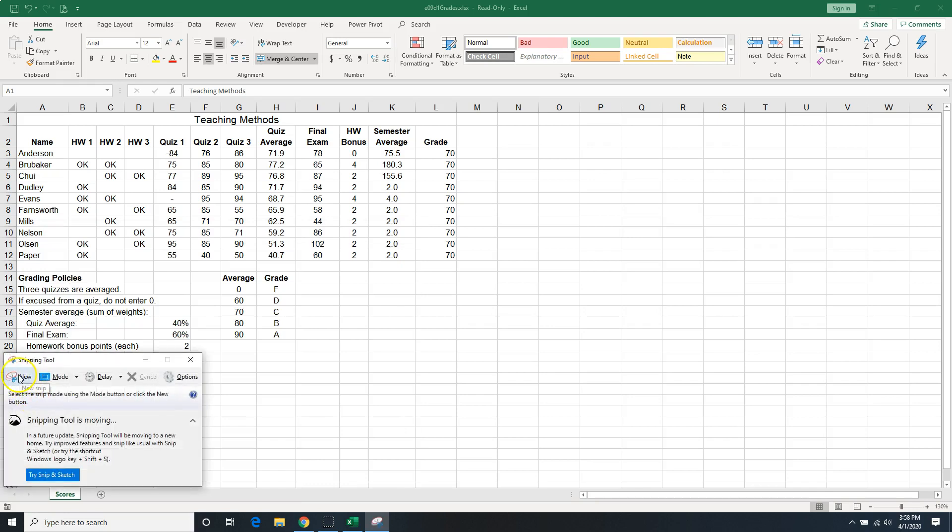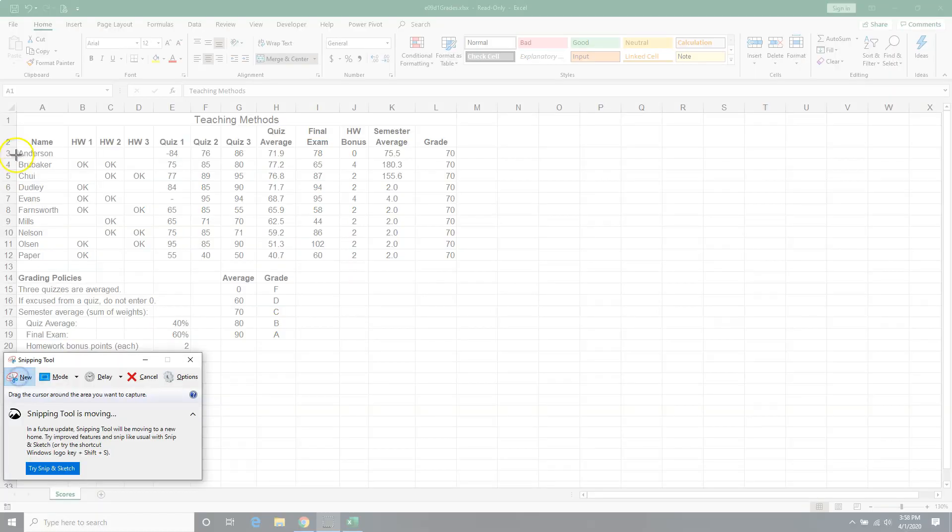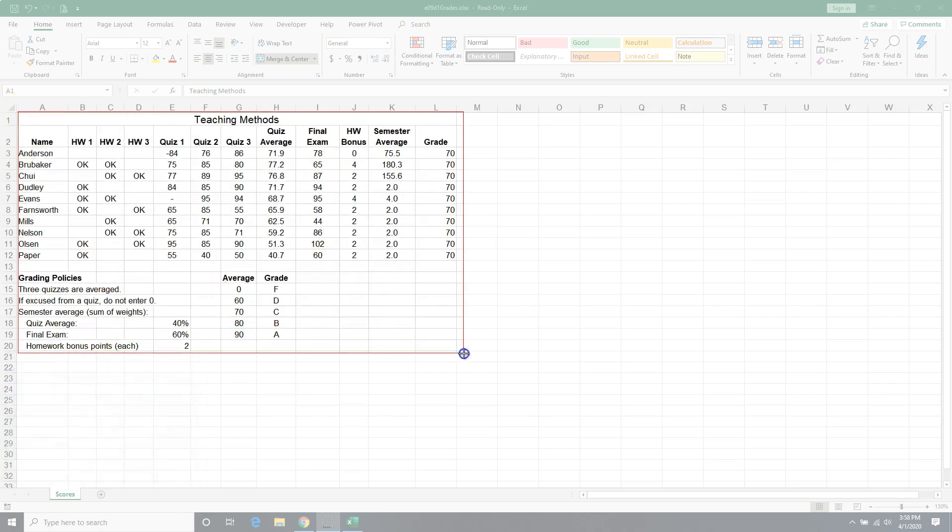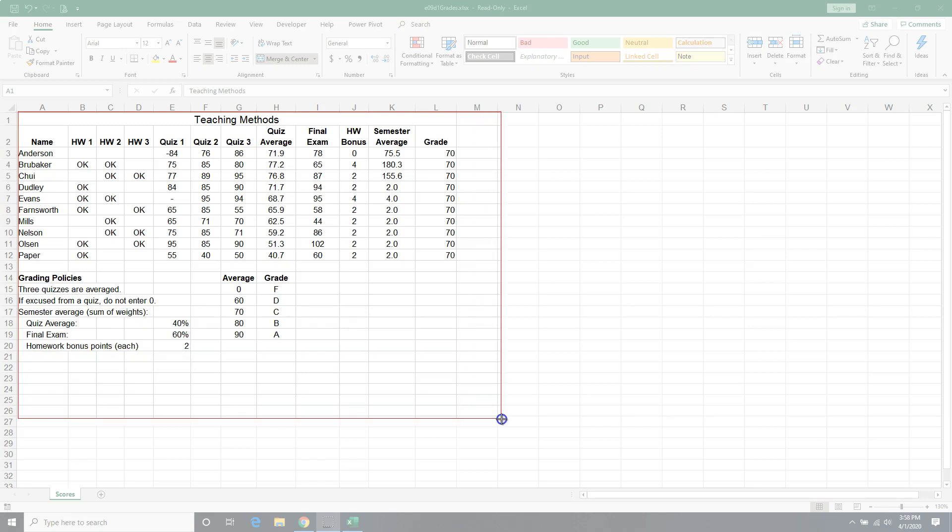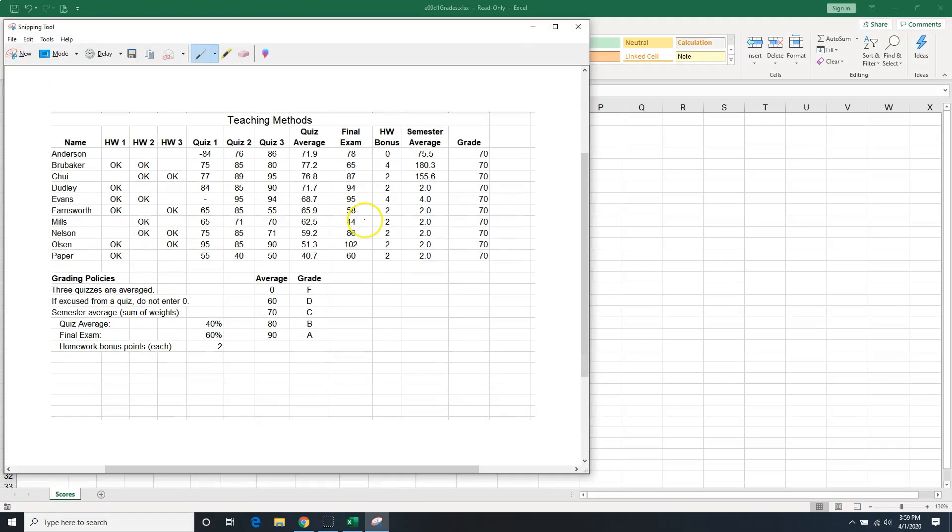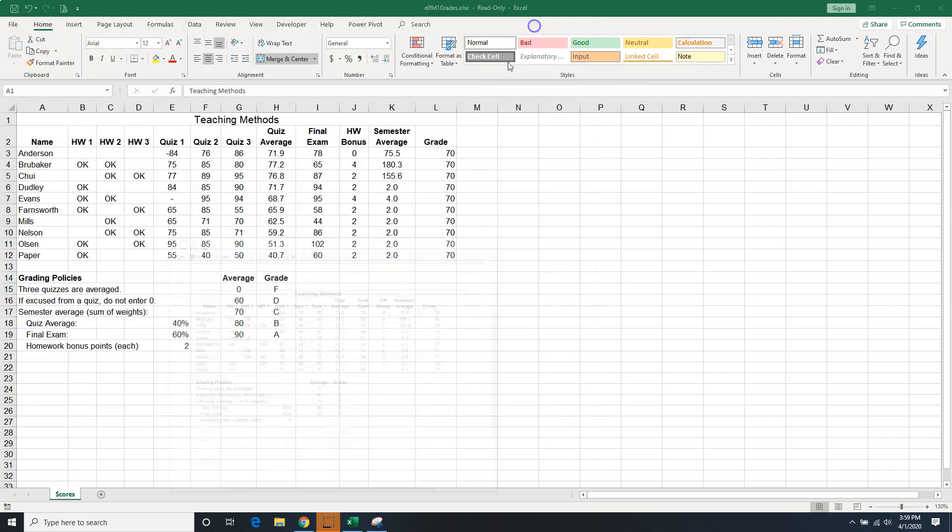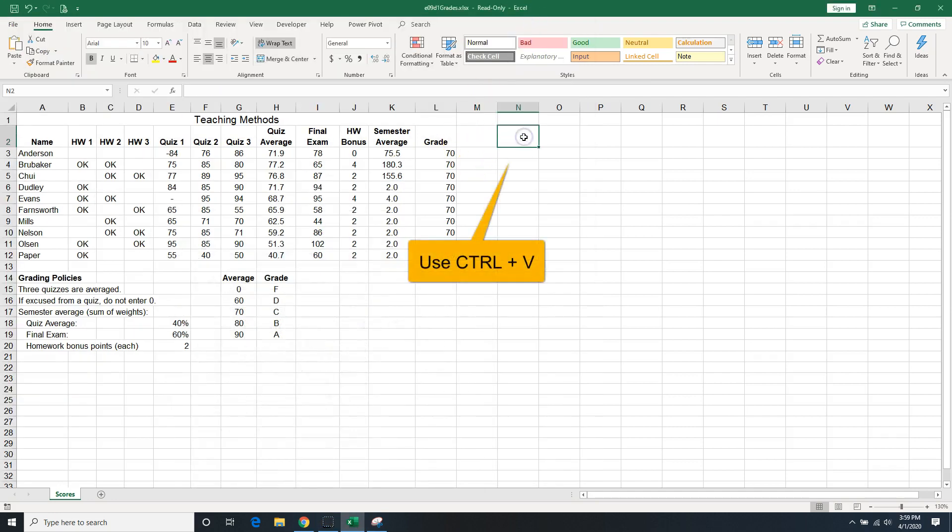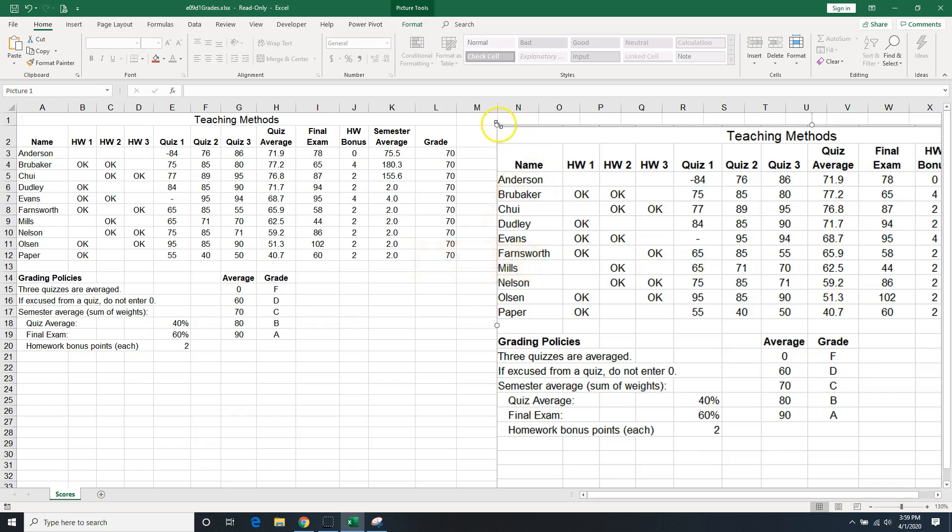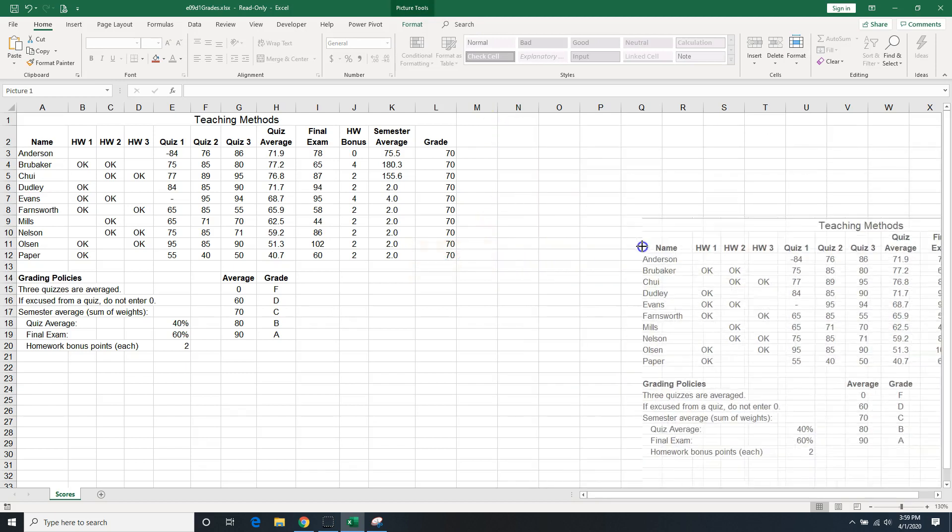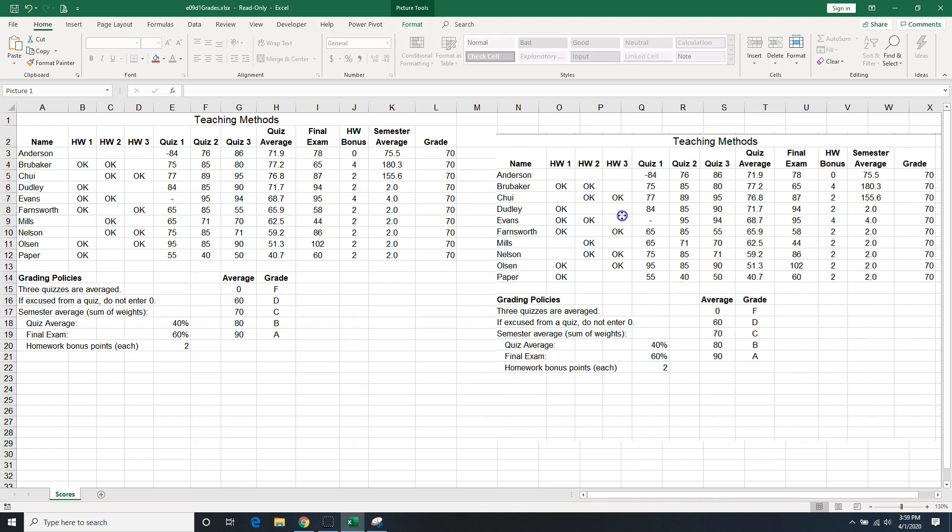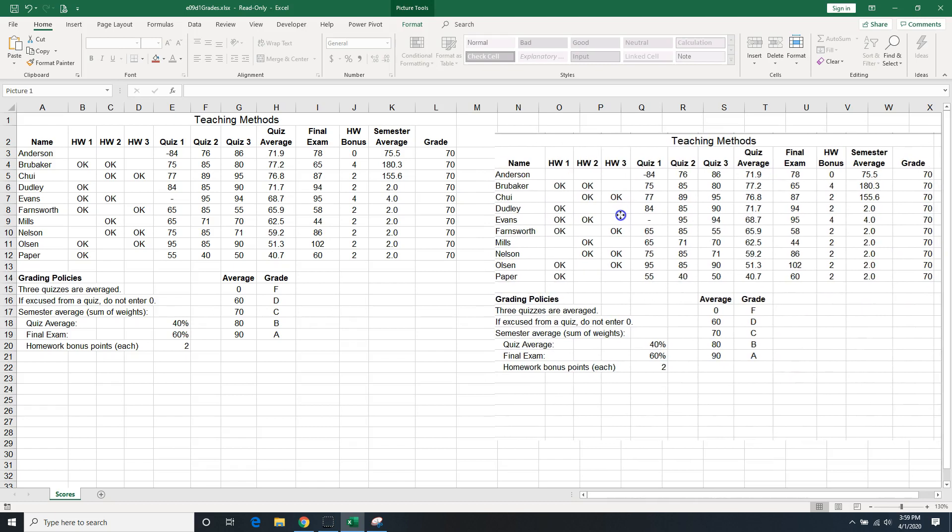I can create a new snip and make my selection. For example, I want to select this data. I make a selection, then copy it with Ctrl+C and paste it where I need it. Now suppose I want to change this, I can resize it to my liking.